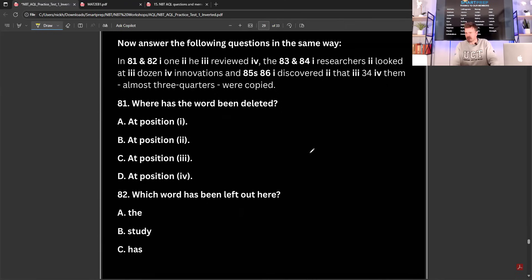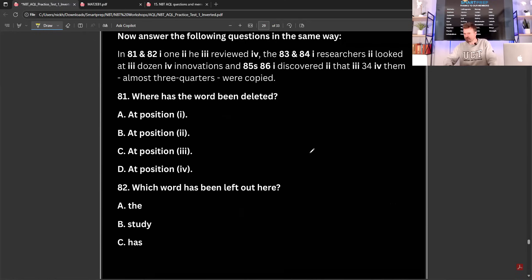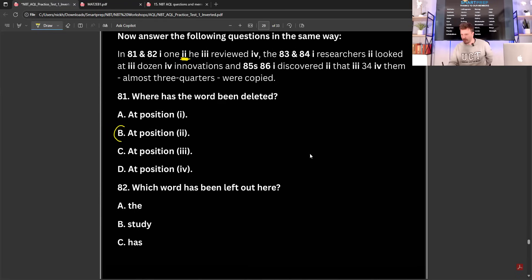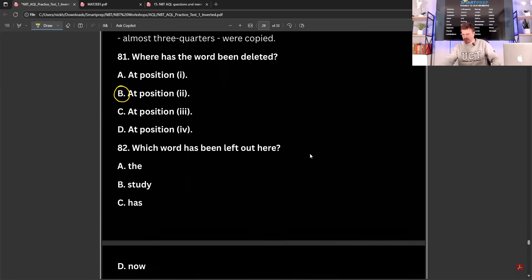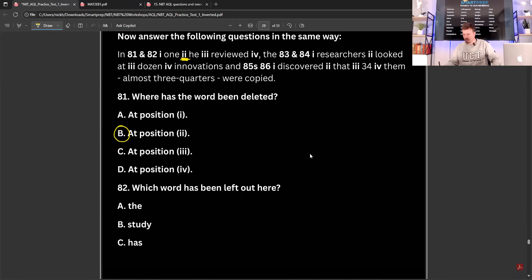Now answer the following questions in the same way. So now we're looking at questions 81 and 82. 'In one something he reviewed' — so we think there's a word missing. 'In one study he reviewed' — that would make sense. In one study he reviewed, the researchers looked at dozens of innovations.